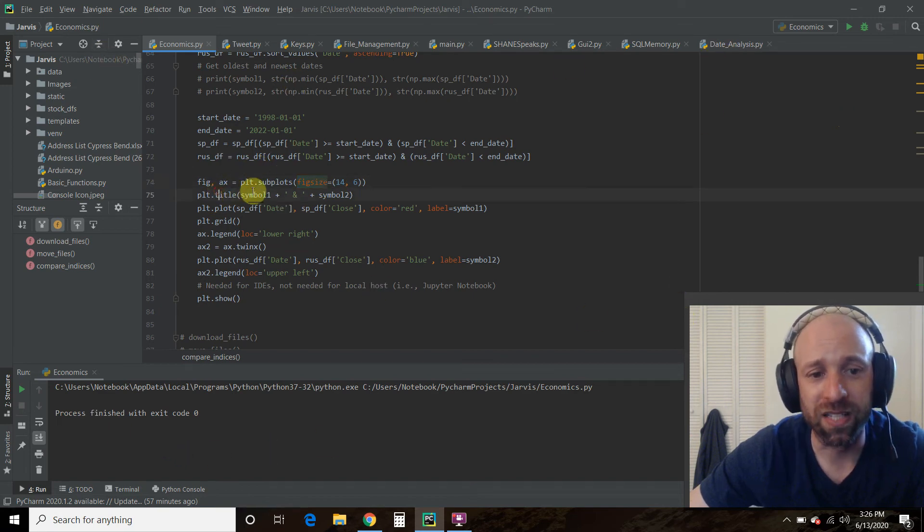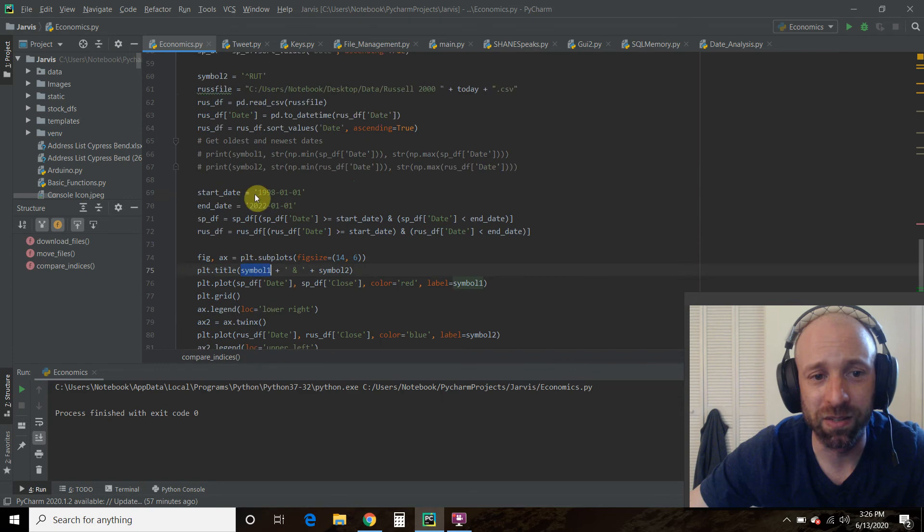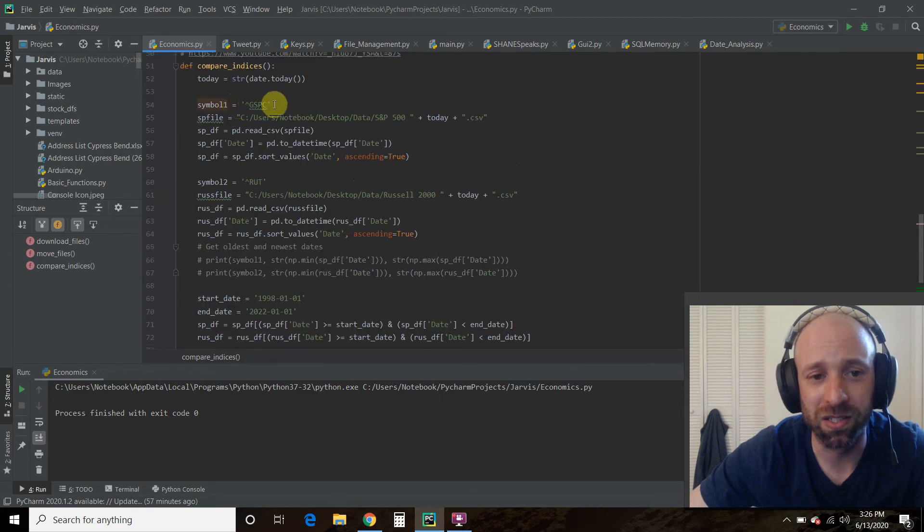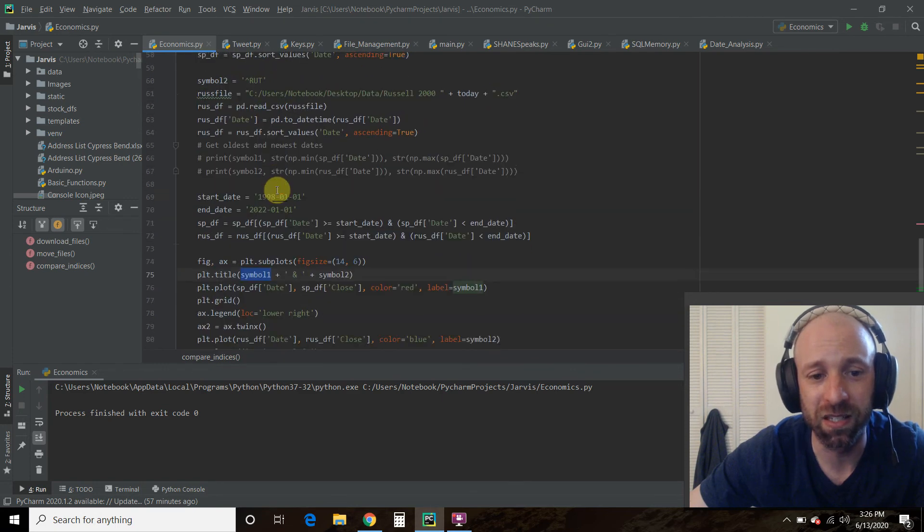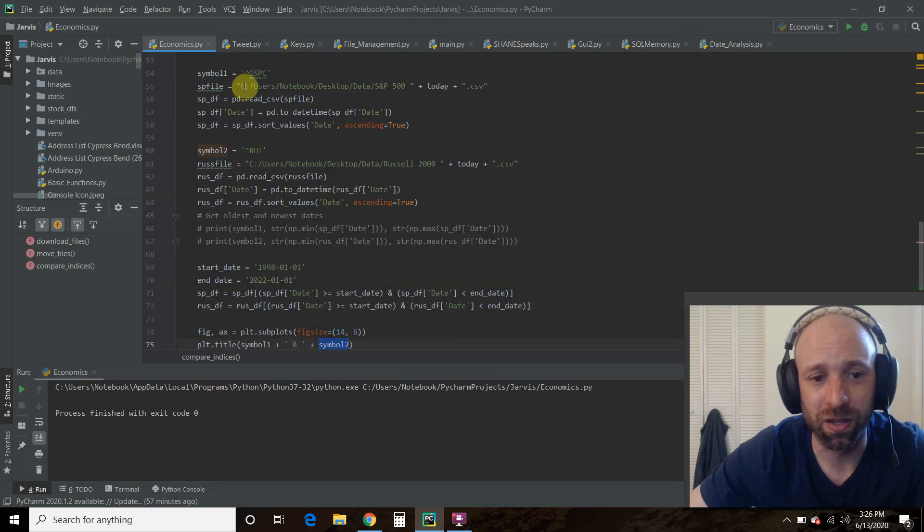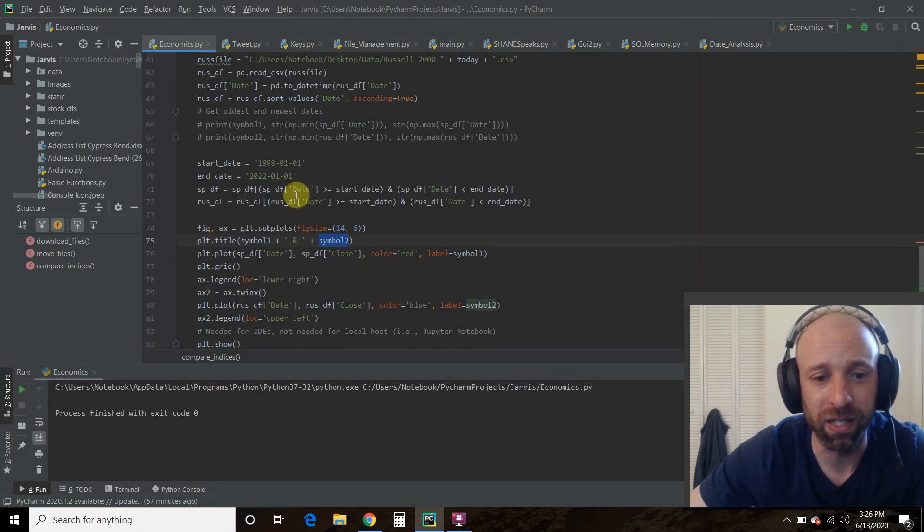The titles are symbol 1, which is what we defined up here, the GSPC, and symbol 2. So that's the title is these two, comparing them.